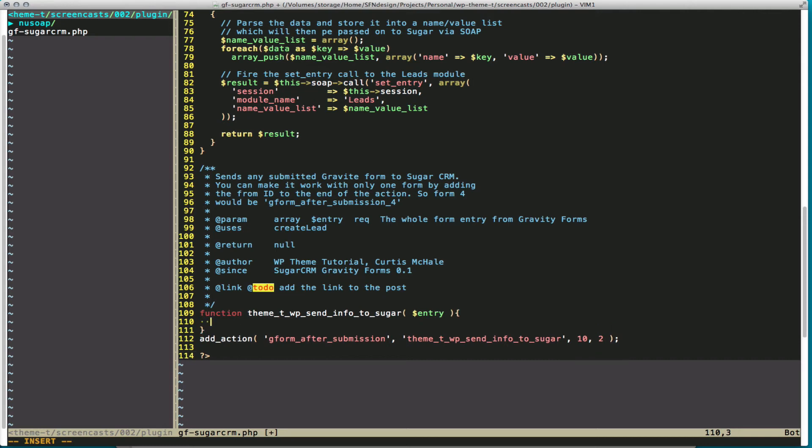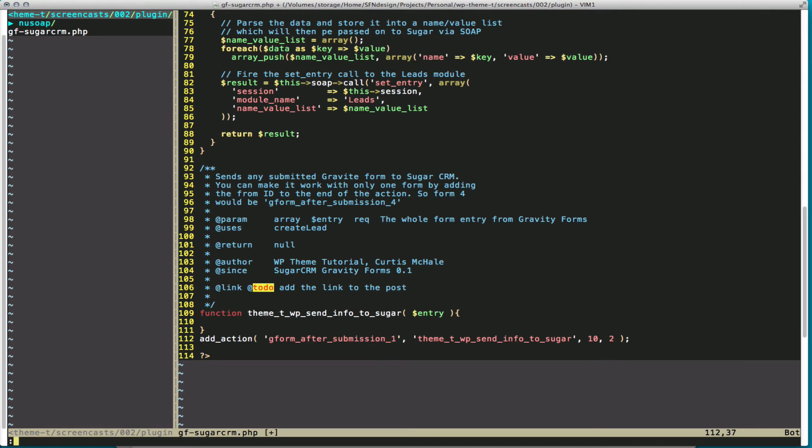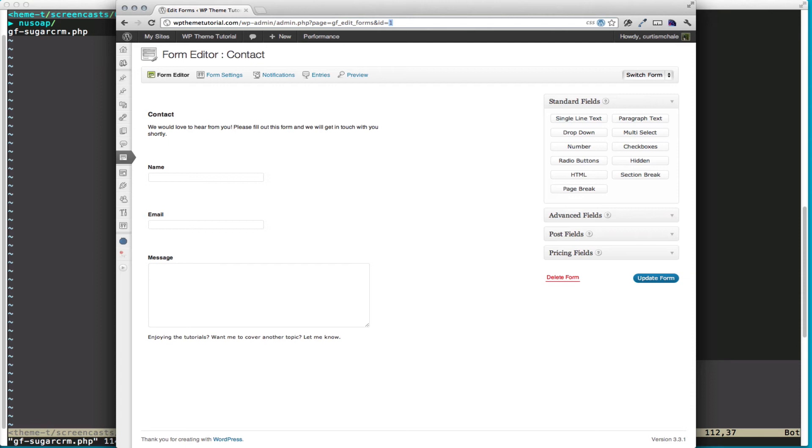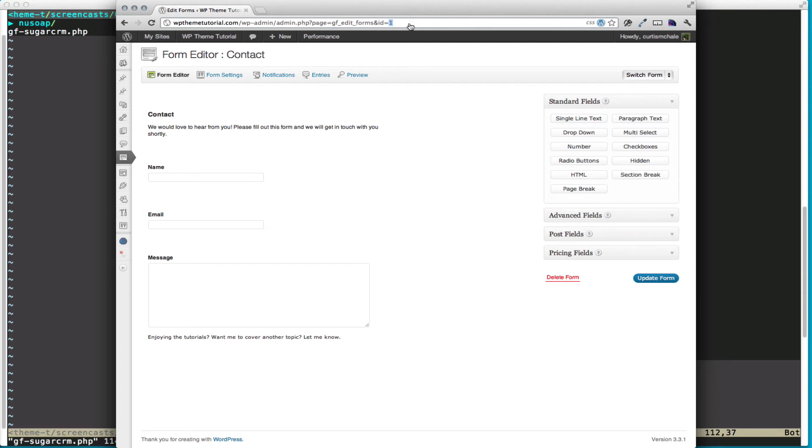So currently this would run after our form, but it's not going to do anything because we have no code. Additionally, the GFormAfterSubmission hook will run every form. If we wanted to run it only on form 1, then we'd add underscore 1. You can figure out your form ID by visiting your site, going to your form, and then looking in the URL, and you can see this is form ID 1. So if I wanted to run on 1, I currently have the hook set up to do that.